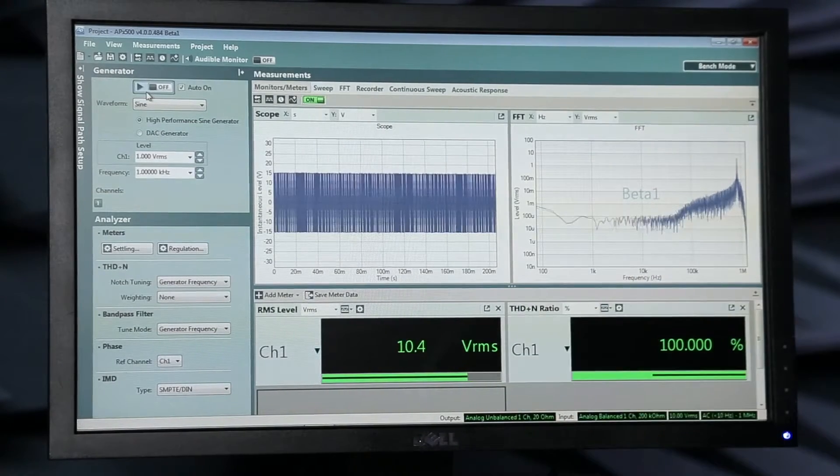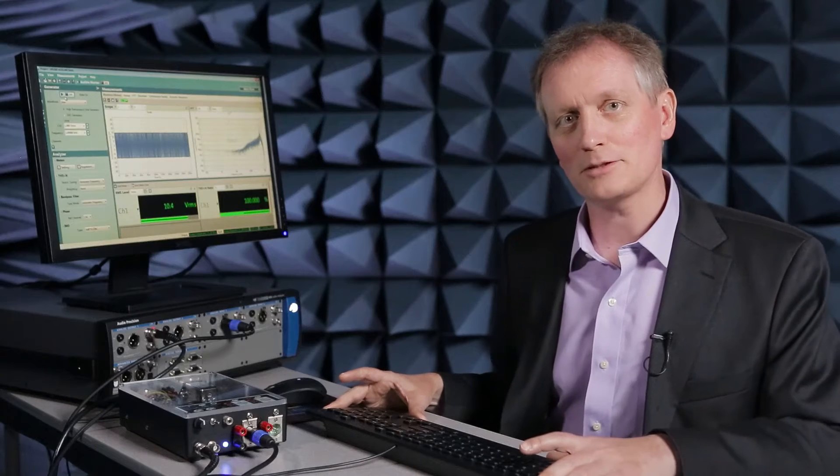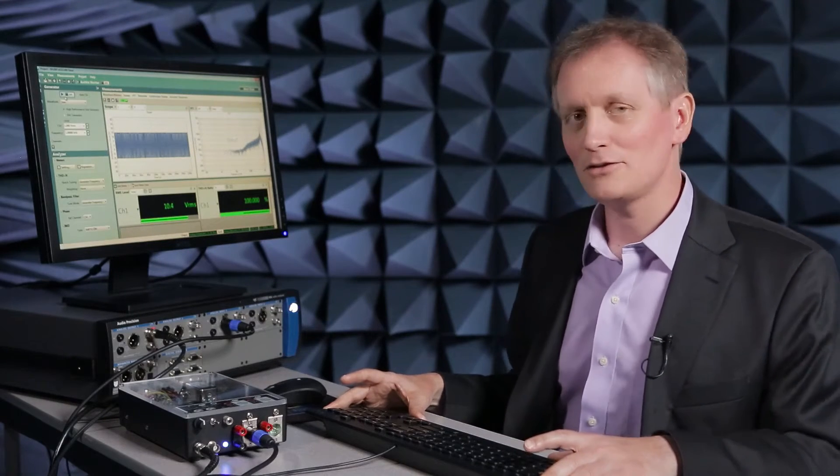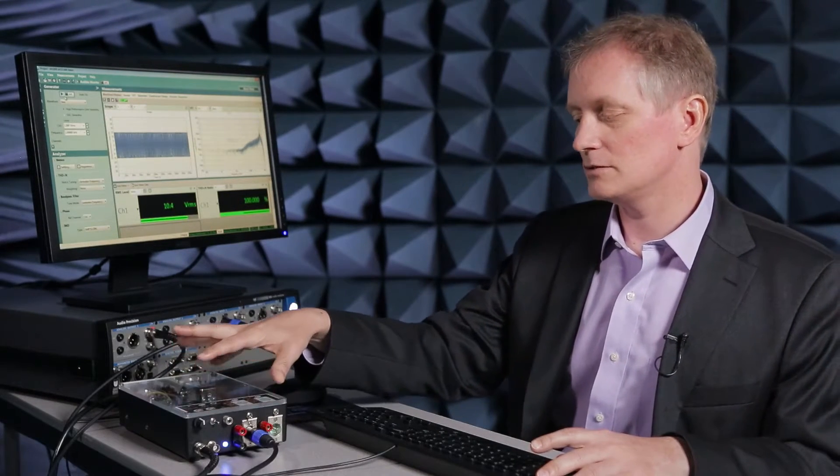Now if you just took the output of this amplifier and applied it to your loudspeaker, you'd probably fry the tweeter immediately. You definitely don't want that kind of power at that kind of frequency going into your loudspeaker. So all amplifiers of this type have, as part of them, an output filter — a passive output filter — which is designed to remove as much of that switching energy as possible.